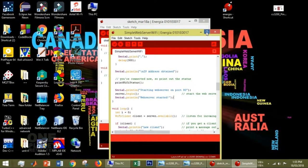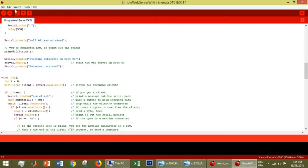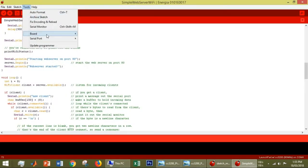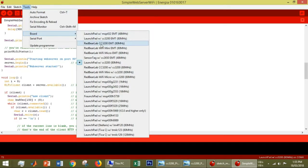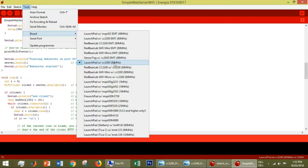This is an example of a simple Wi-Fi web server. In this, go to Tools, Boards, and choose Launchpad CC3200 80 MHz, which we are going to program.